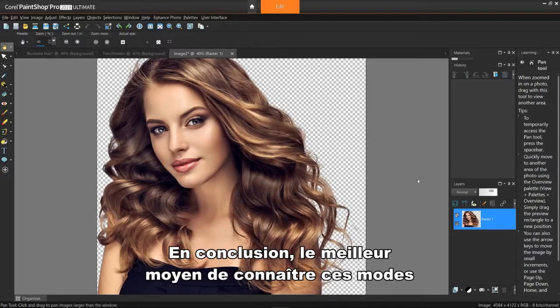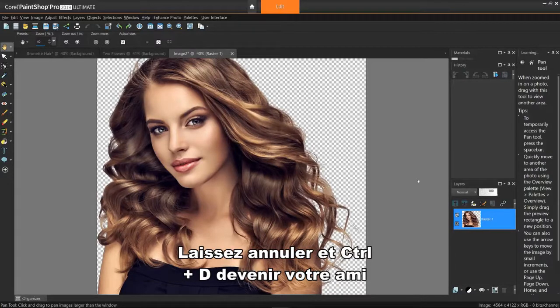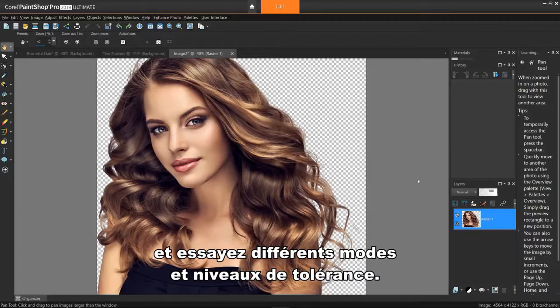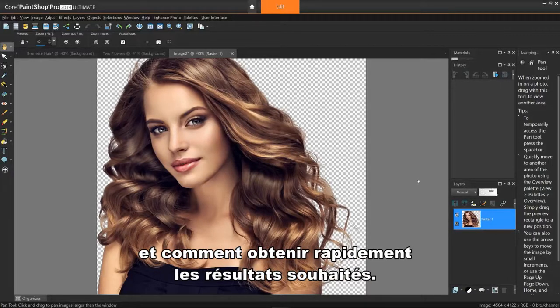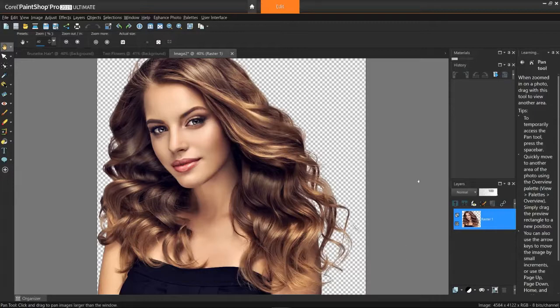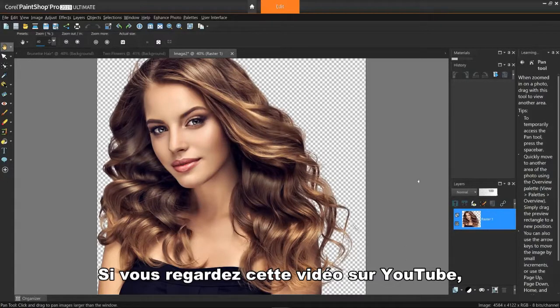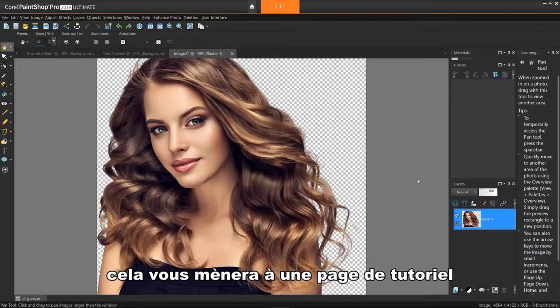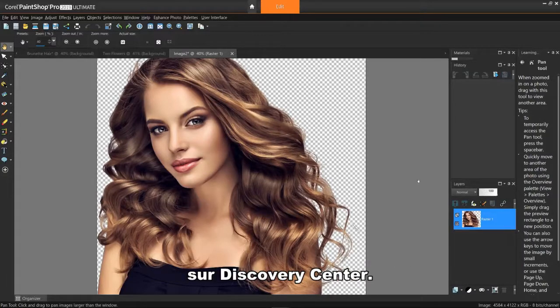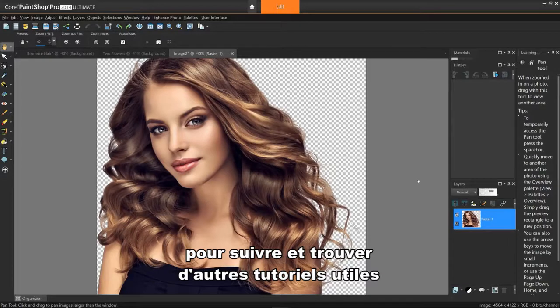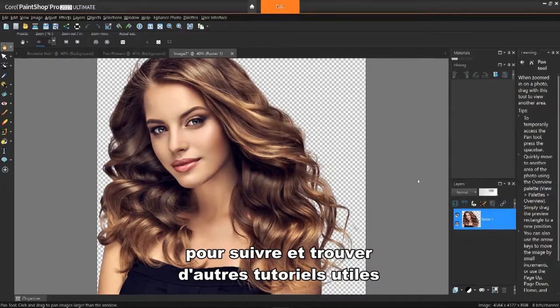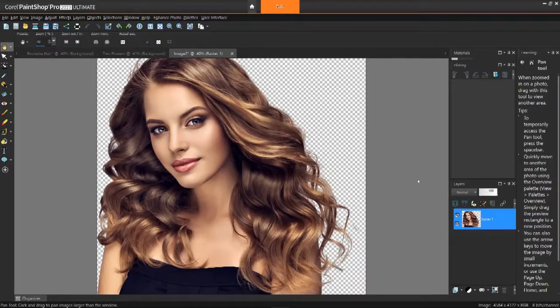In conclusion, the best way to learn about these modes is to just experiment with them. Let Undo and Control-D become your friend and try different modes and tolerance levels. You'll soon find your favorite ones to use and how to get the results you want quickly. If you're watching this video on YouTube, you'll find a link in the description below that will take you to our tutorial page on the Discovery Center. Here, you can download a written copy of this tutorial to follow along, and find other helpful tutorials for working with transparencies in PaintShop Pro.